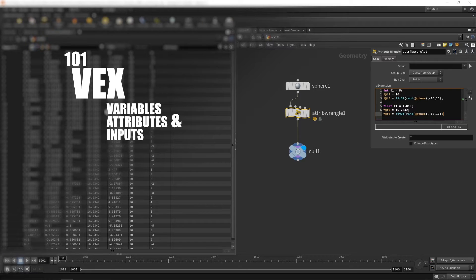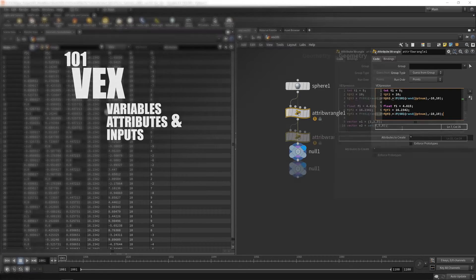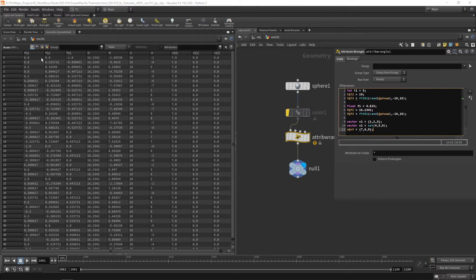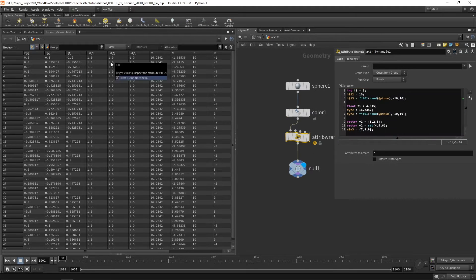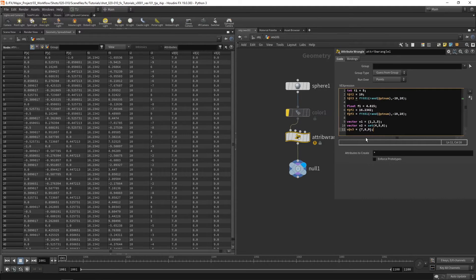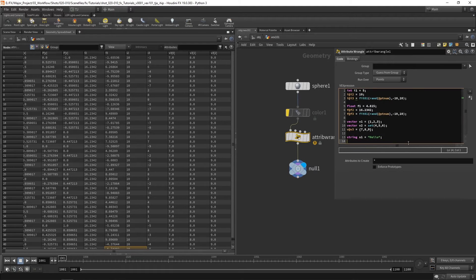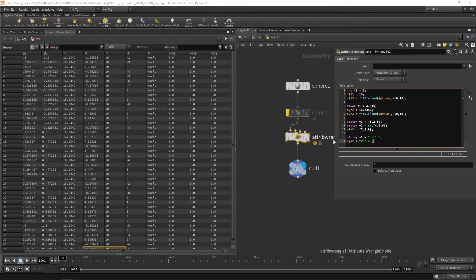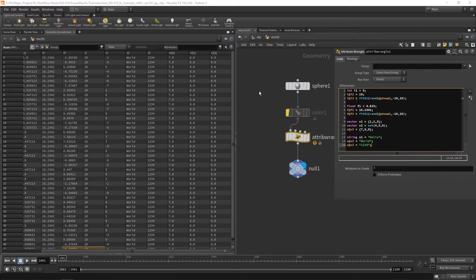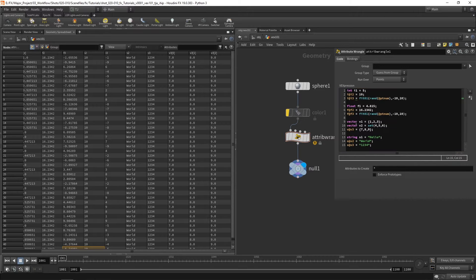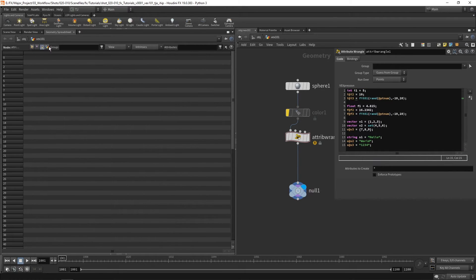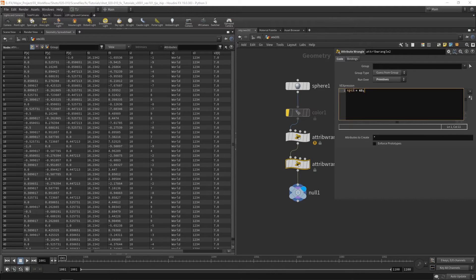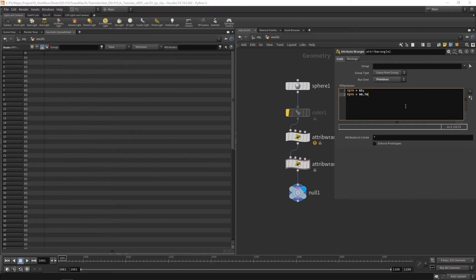Welcome to this series on VEX. In this part we're going to start with the very basics, covering what are variables, attributes and inputs. And then in future parts we're going to be working our way up, covering functions and channels and combining this stuff all together. So let's get started and jump into Houdini.